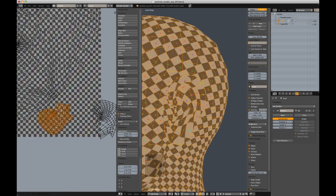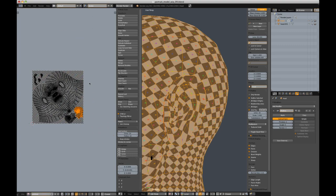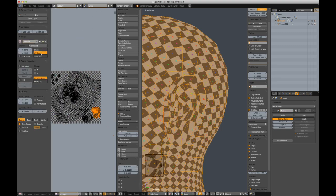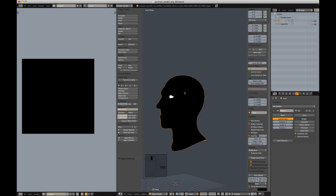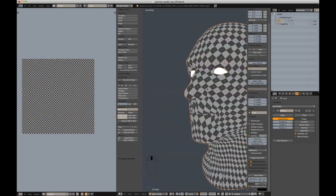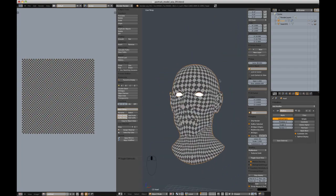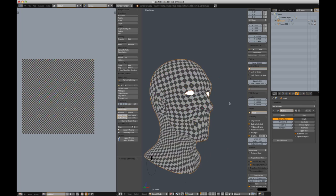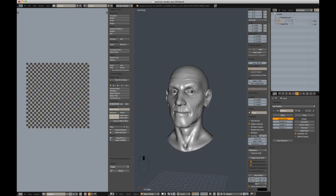Admittedly this UV layout is far from perfect. If this head were to be animated I would spend much more time on the UV layout, but since this is for a still render and will be projecting the texture, stretching is not as big of an issue. After I'm satisfied with the layout, I'll bake my high res detail to a displacement map.